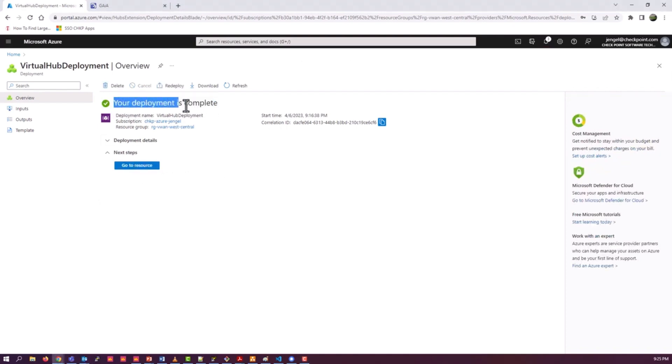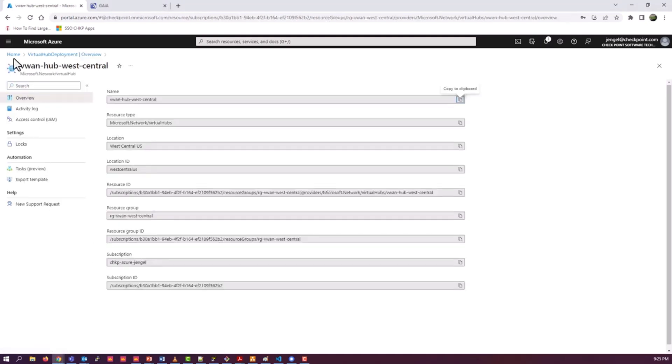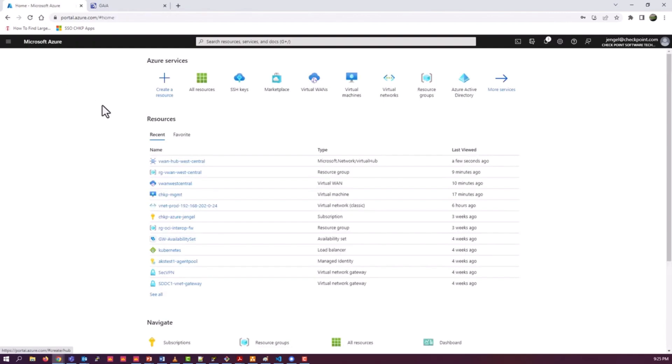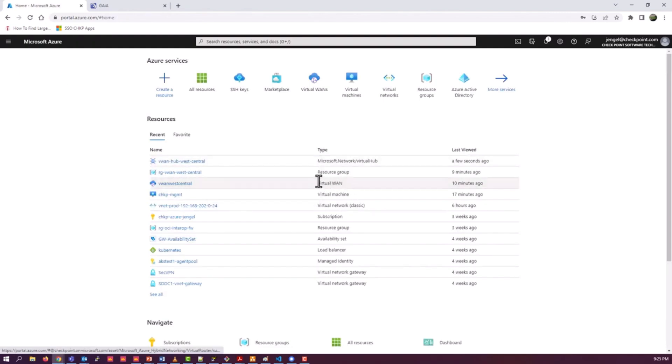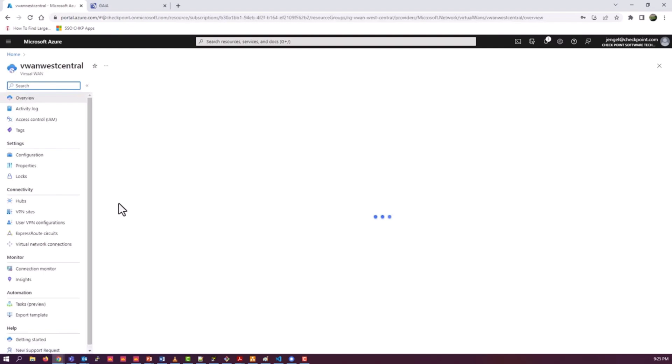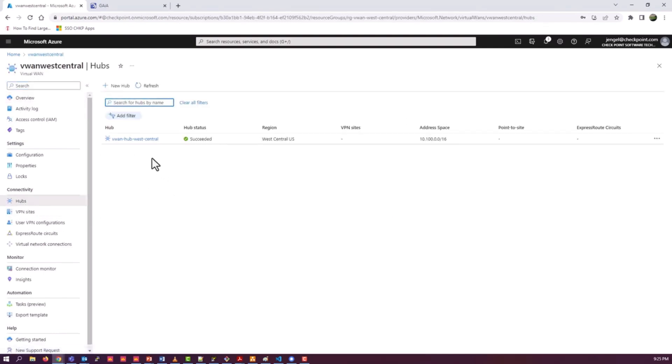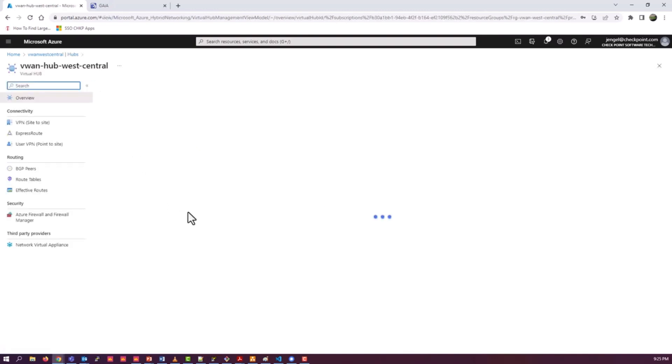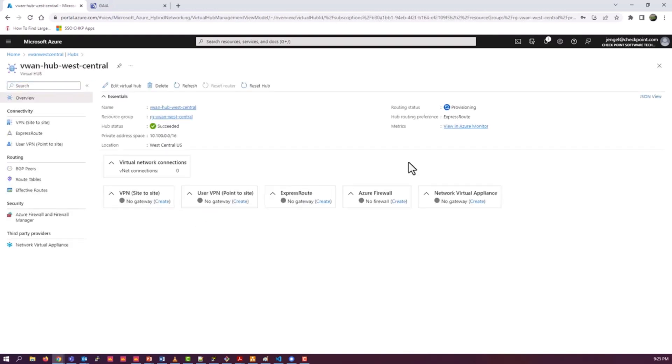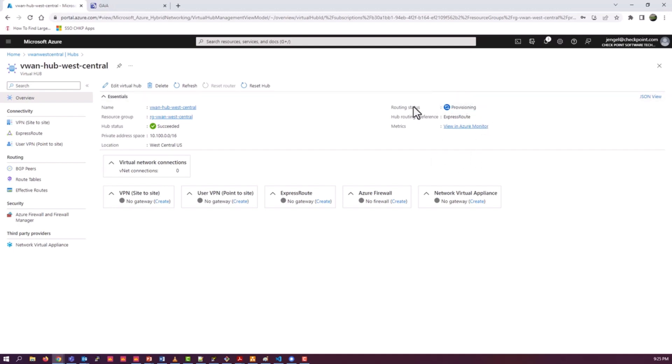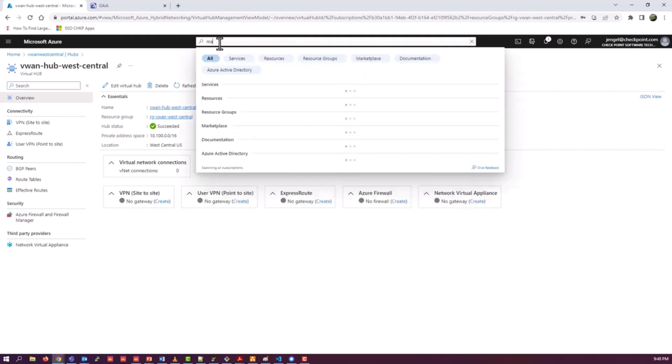Deployment is complete. Go back and find my VWAN configuration. Let's go to the hub. One thing I'm going to point out here is that even though it's created, it's still in a provisioning state. You need to wait for that provisioning status to go to ready or succeeded before you can proceed. You need to wait for that to go to provisioned before you go to the next step. That's really a key piece. If you don't, you'll get errors.